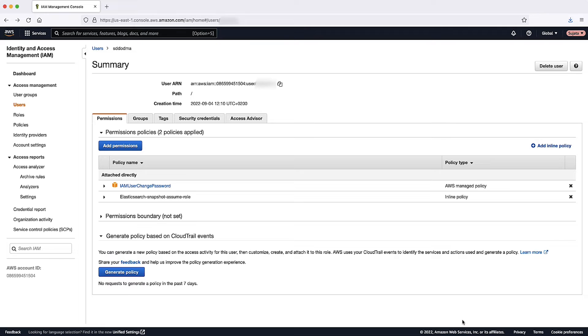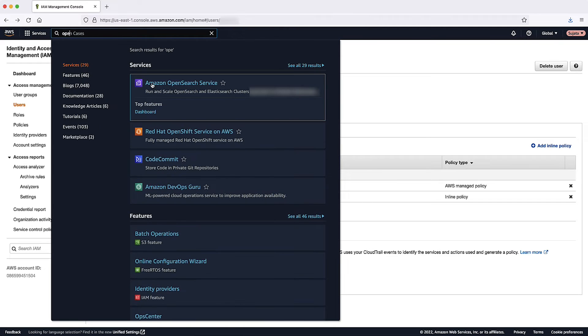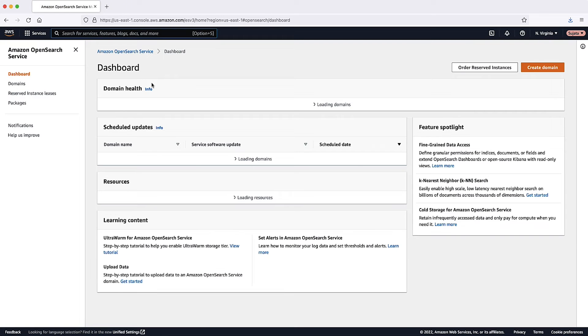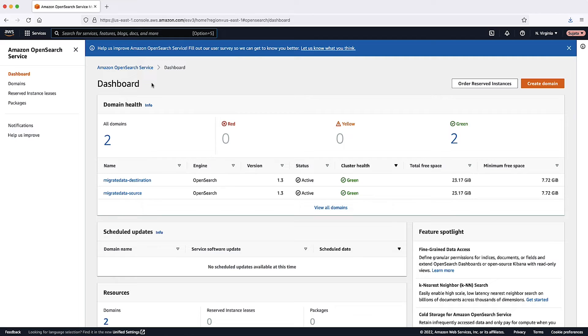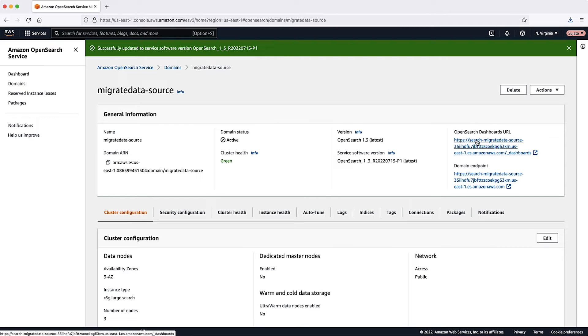Step 3: Optionally, if using fine-grained access control cluster, map the snapshot role in OpenSearch Dashboards. Navigate to the OpenSearch Dashboards plugin for your OpenSearch Service domain. You can find the OpenSearch Dashboard URL on the console. Choose it and then login.